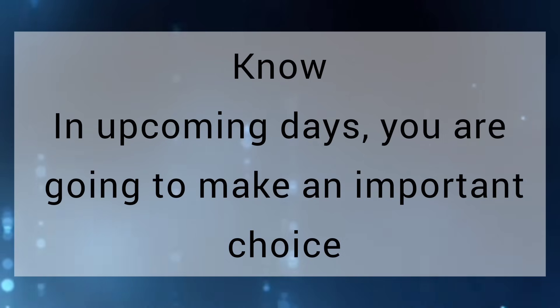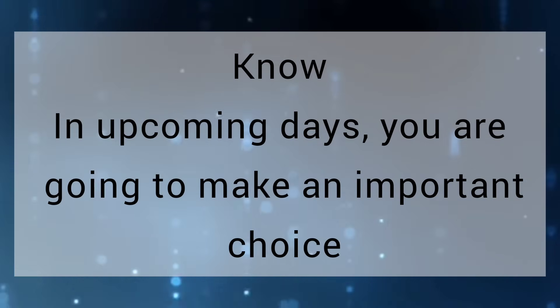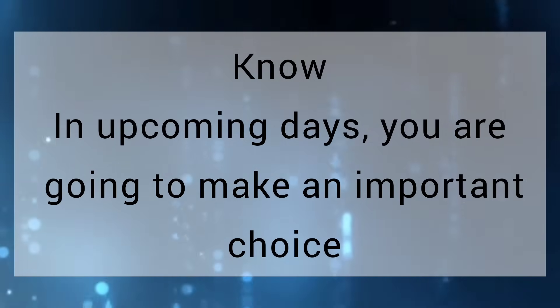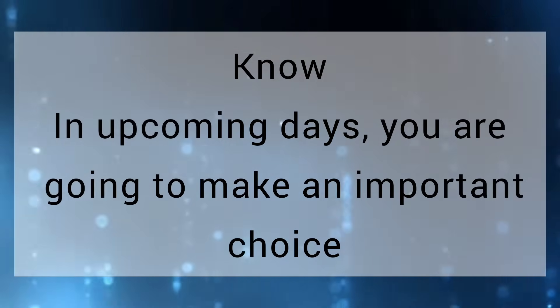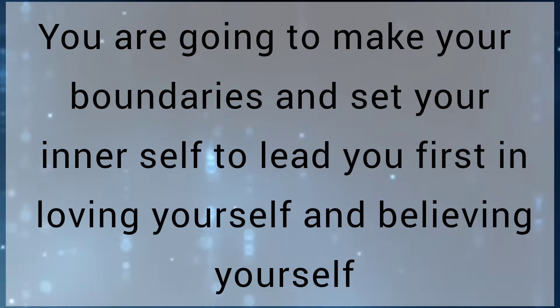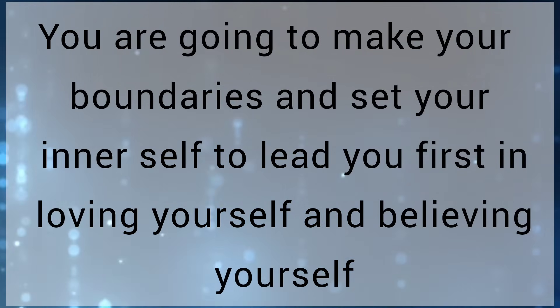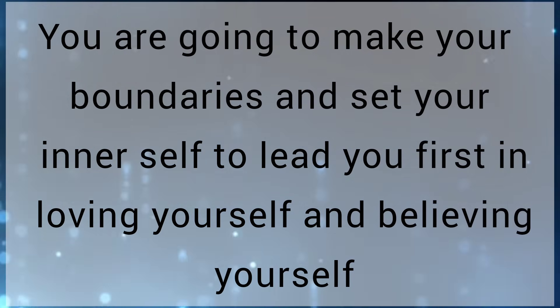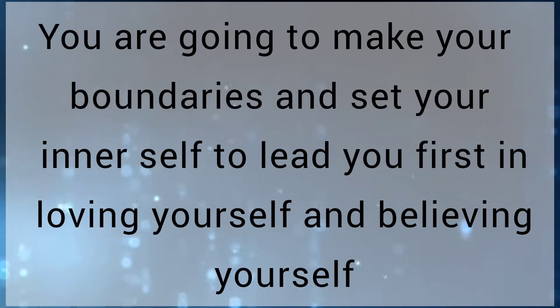My child, know in upcoming days you are going to make an important choice. You are going to make your boundaries and set your inner self to lead you first in loving yourself and believing yourself.